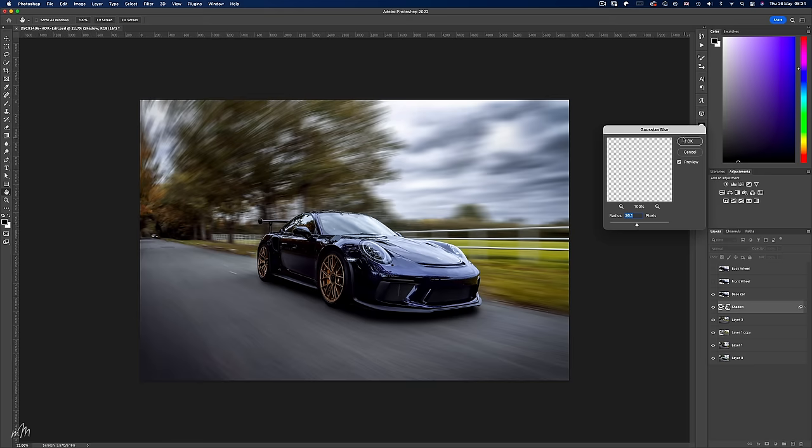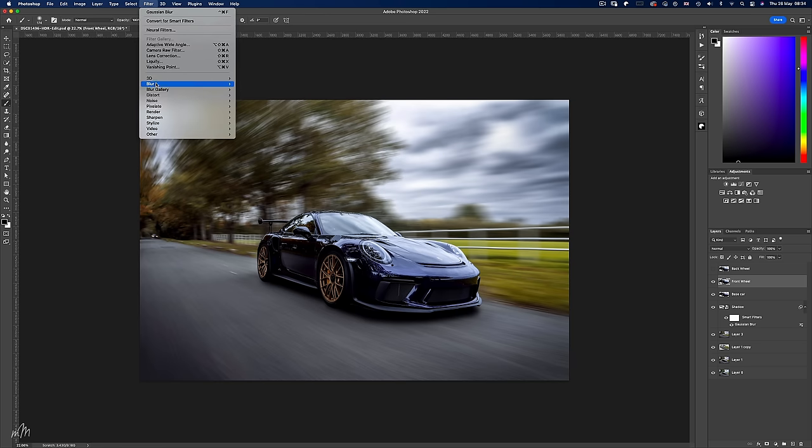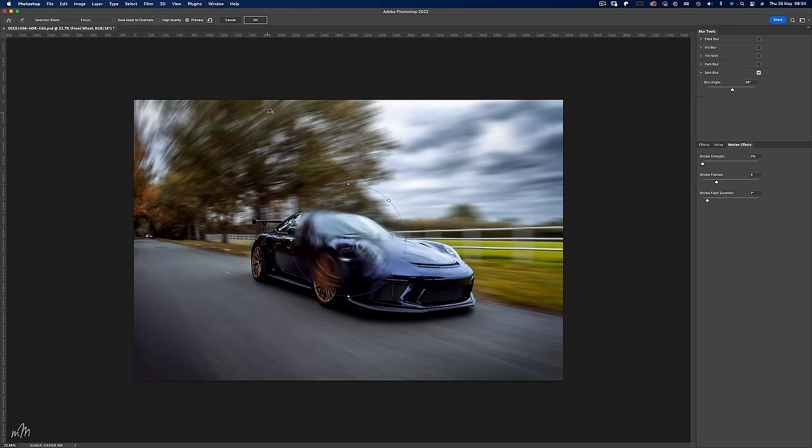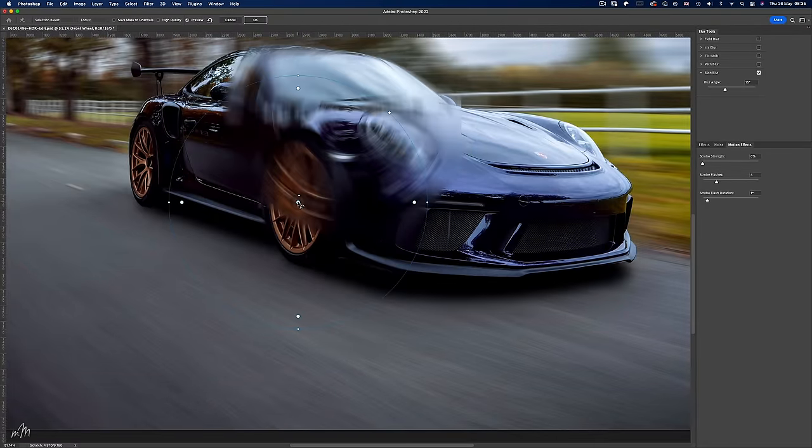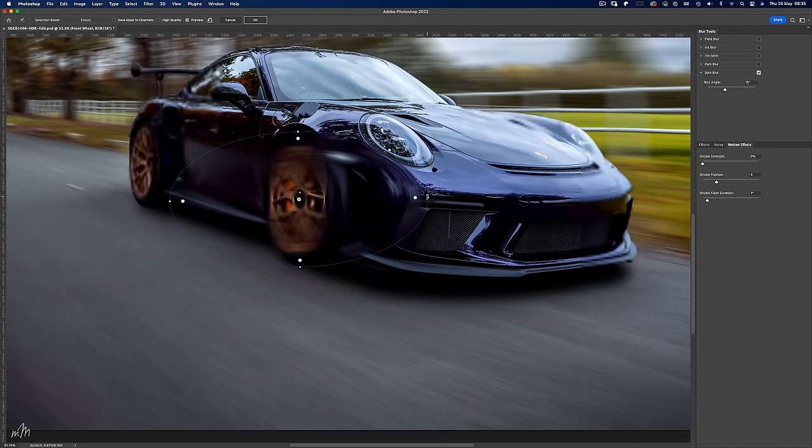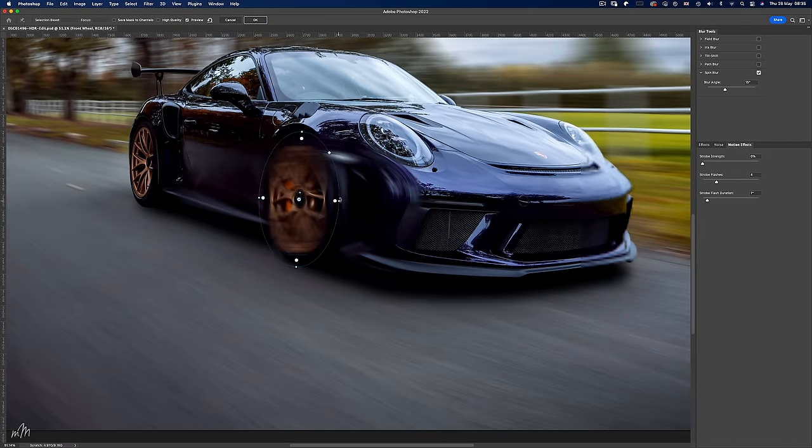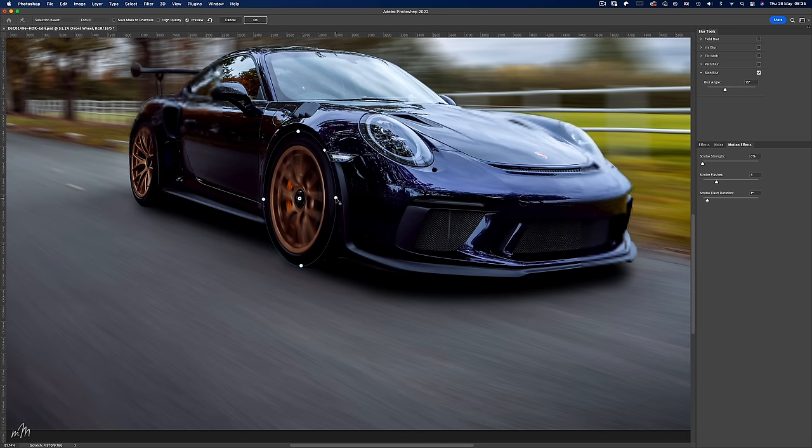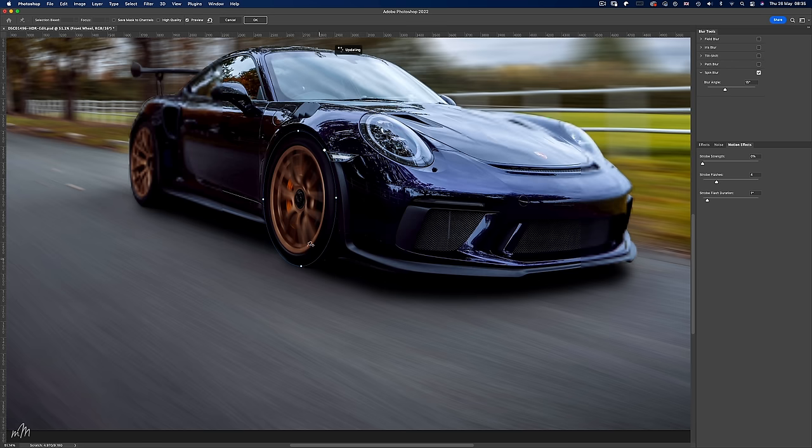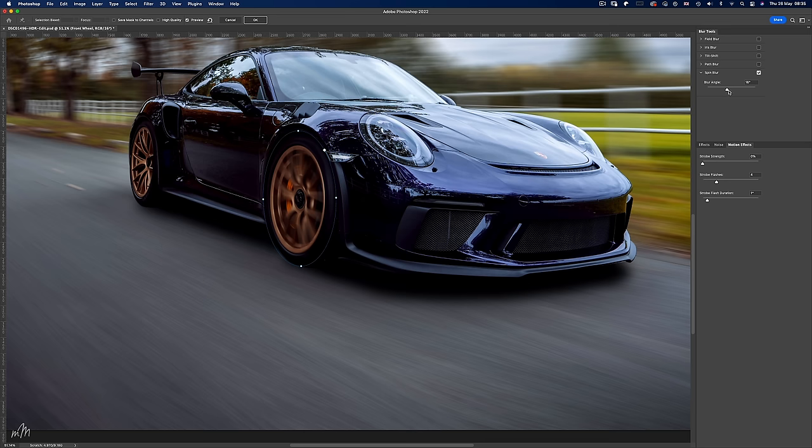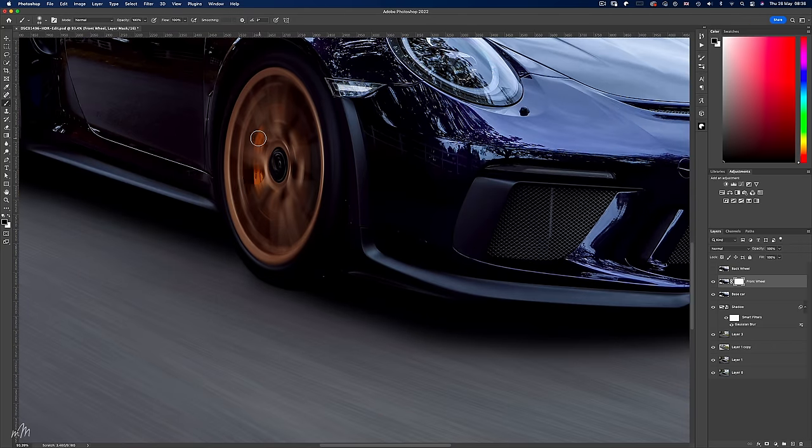Now to make the wheel spin, turn on the front wheel layer and head up to filter, blur gallery and spin blur. Then position the circle over the front wheel using the control points. Also remember to de-feather the edges. And this looks good but more speed is required. Let's try a blur angle of about 30 degrees and that looks mean. But if this were real life we'd be able to see that front caliper. So create a layer mask and bring back the detail from the underneath base layer.